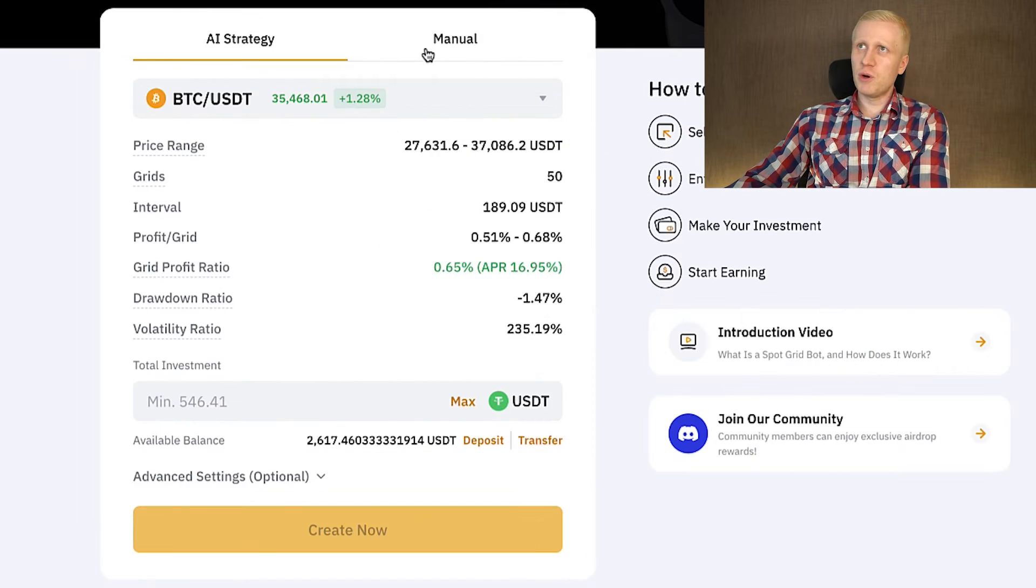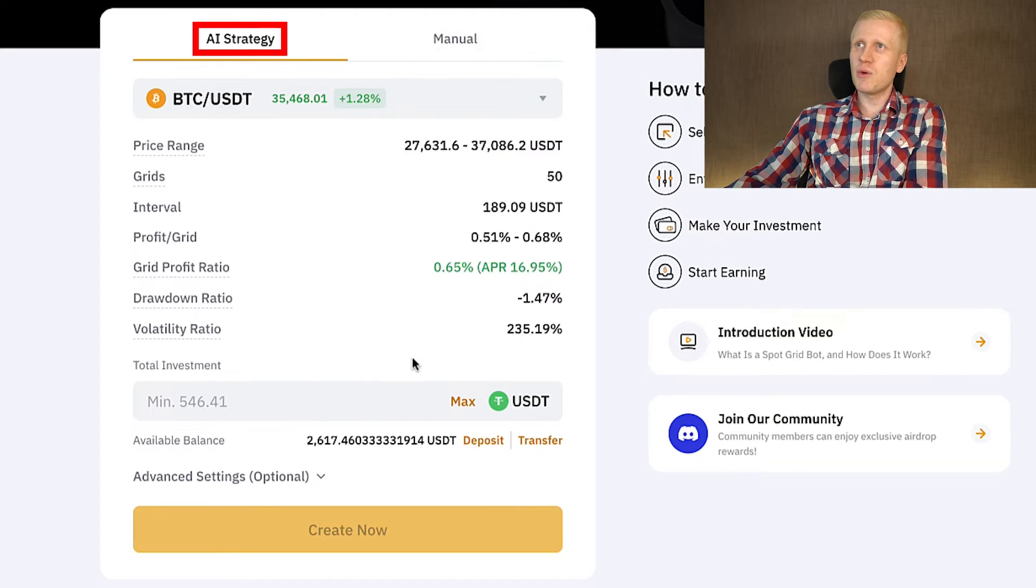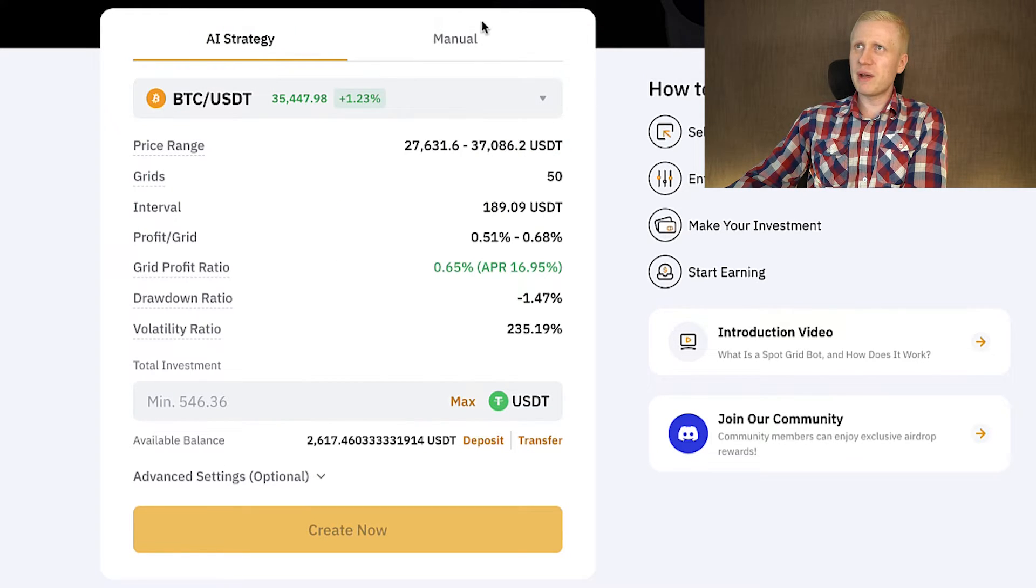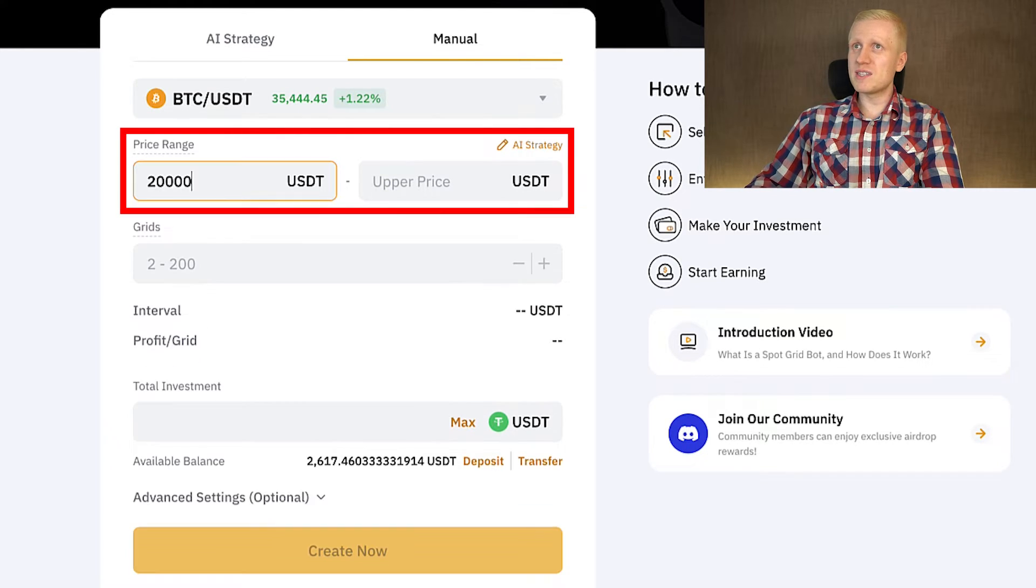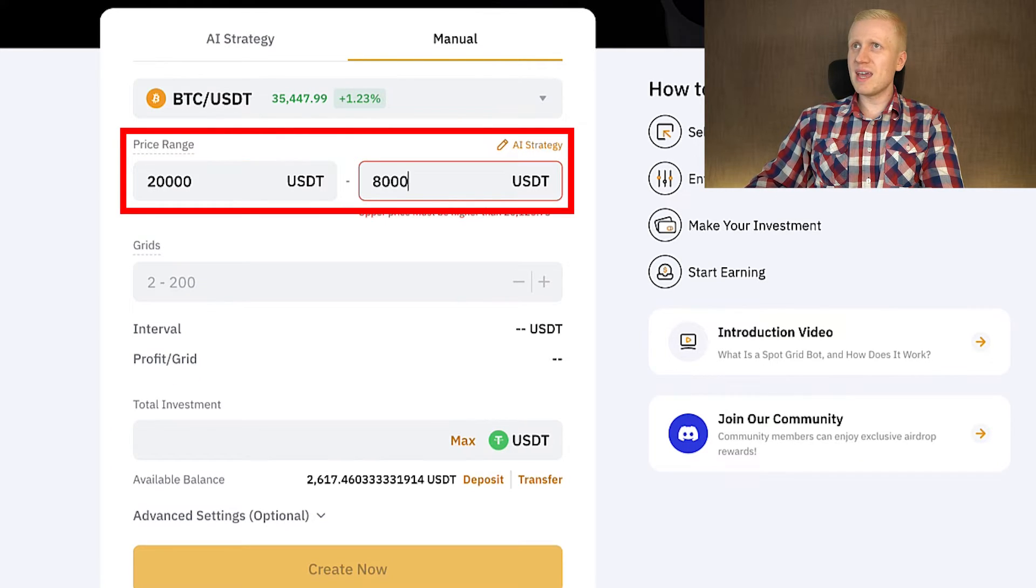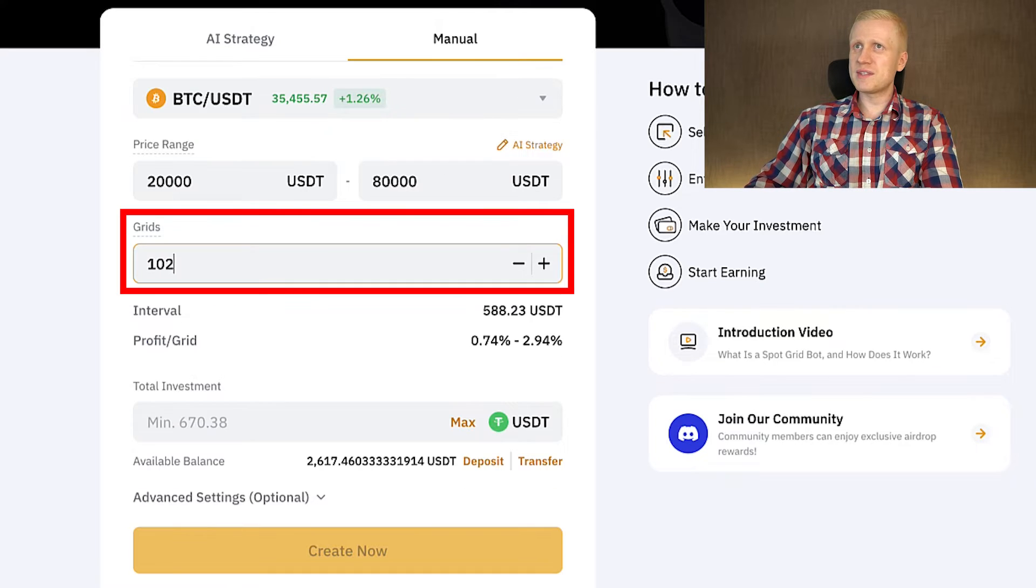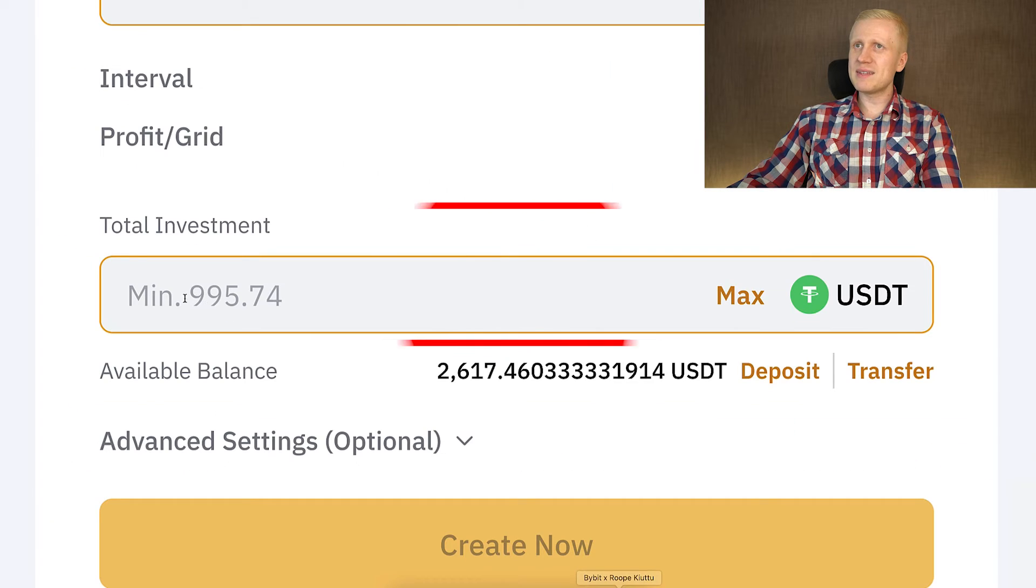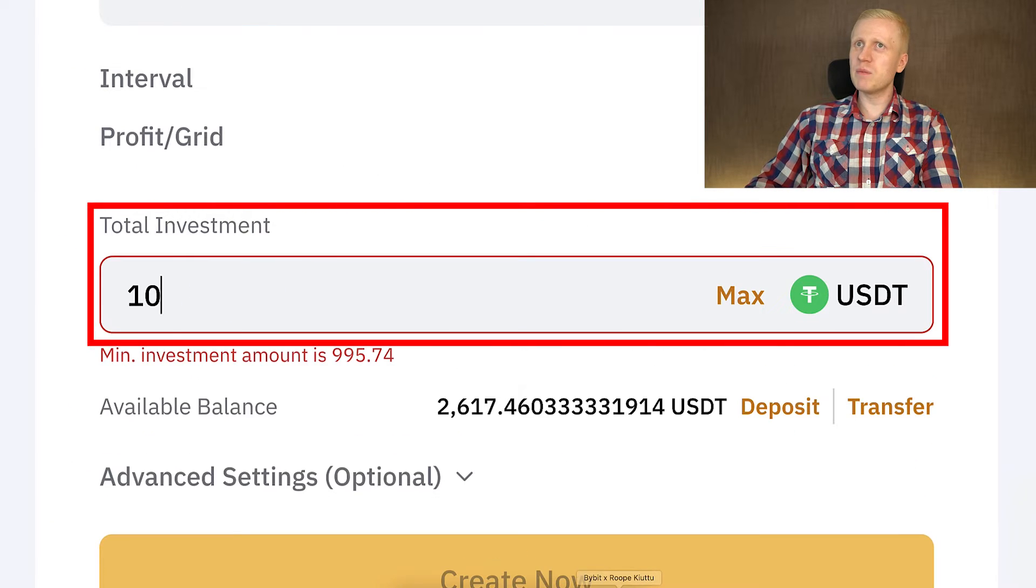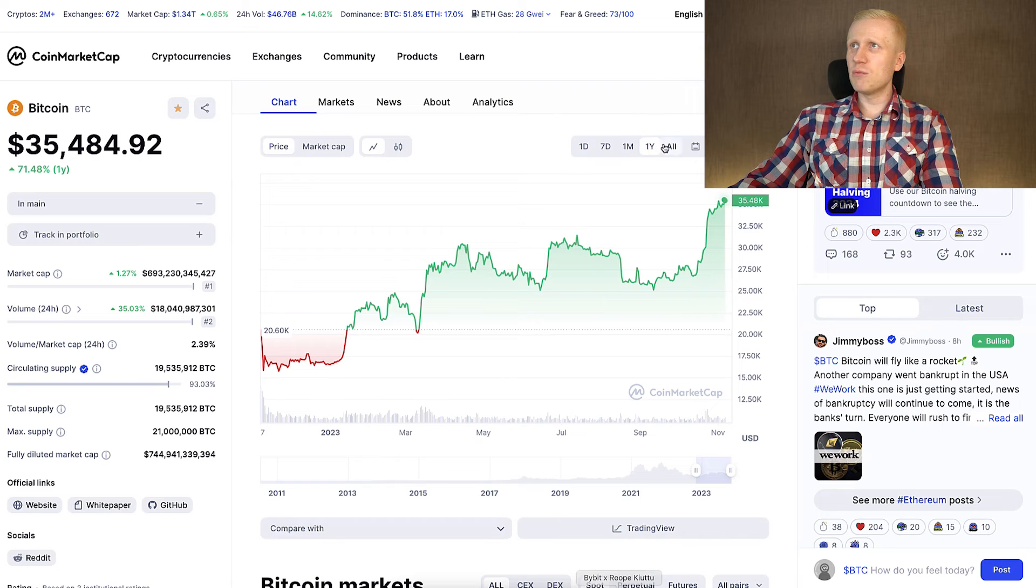Let's start from the SpotGrid bot and I will set up now manually. You can set up the AI strategy when they fill out the parameters for you, but I will use the manual now. I will set up the lower price 20k and upper price 80k. I will put grids 120 because I don't want to invest so much money into this. You can see with less than $1,000 investment will be enough. I will put exactly $1,000.